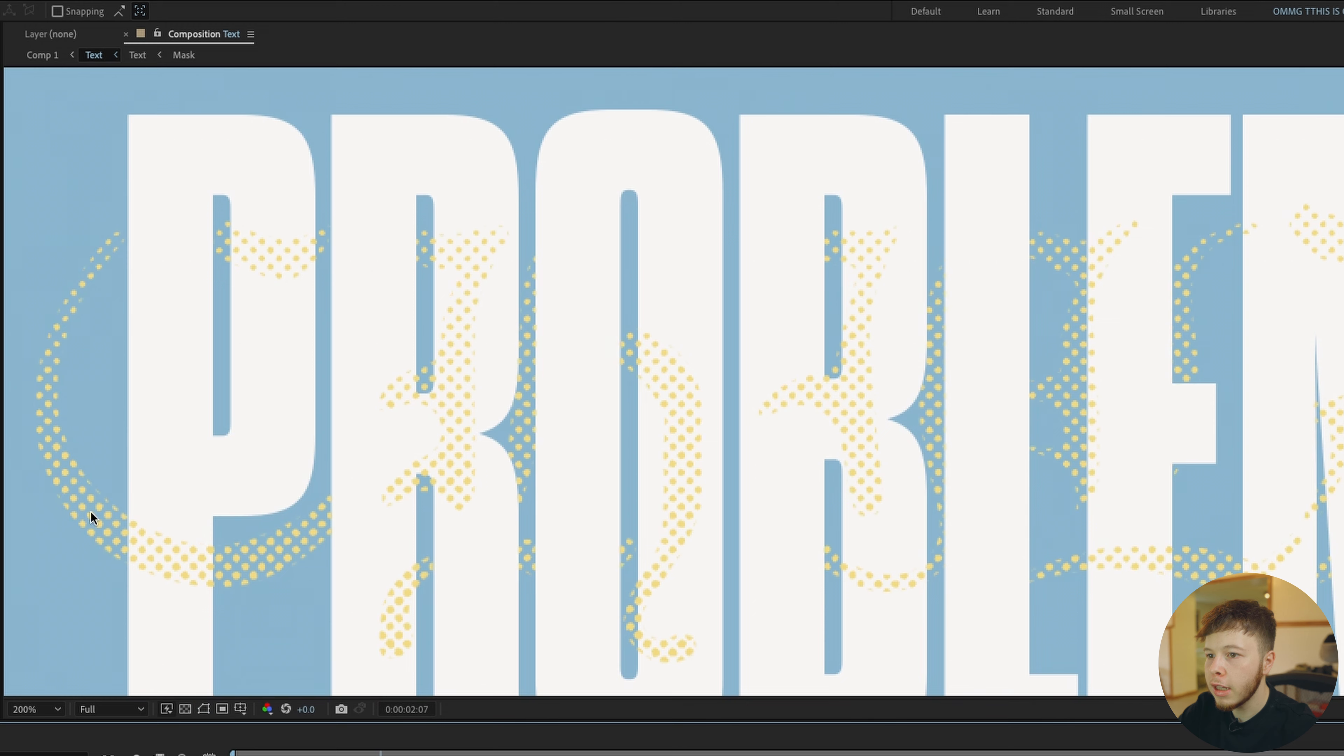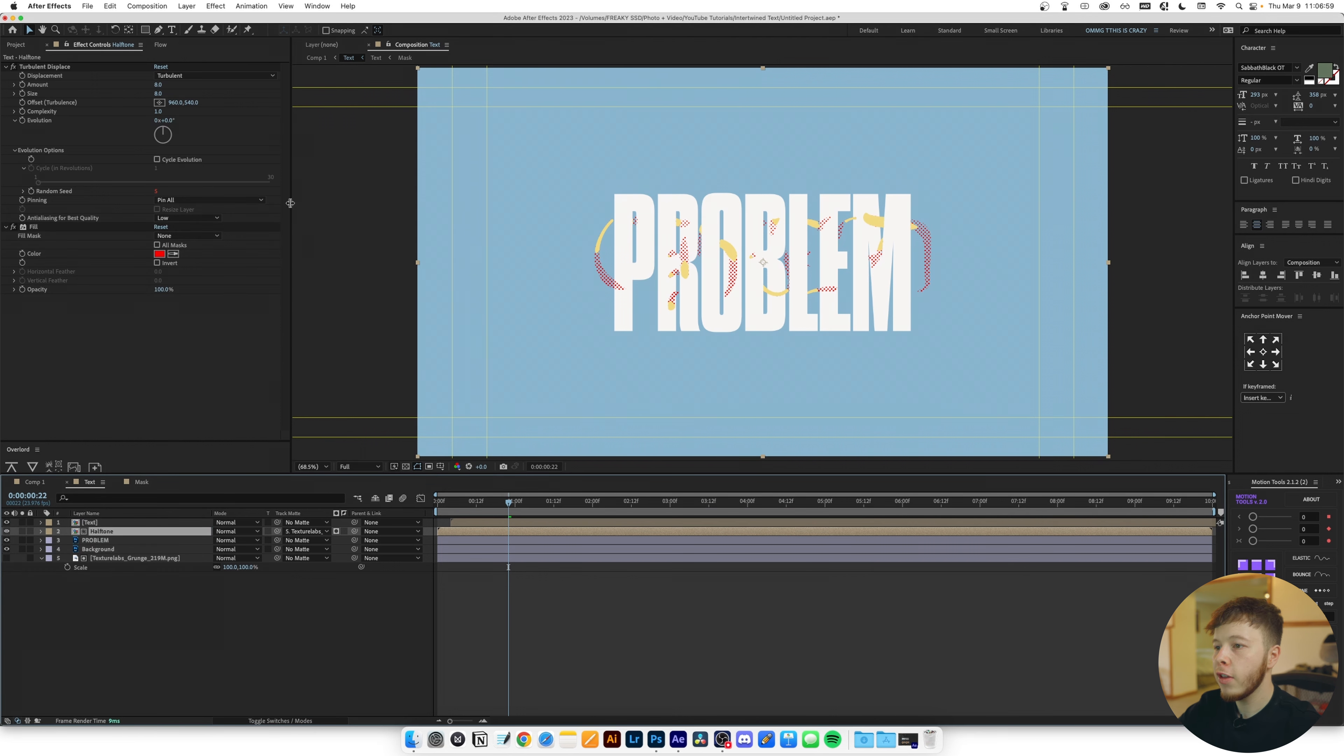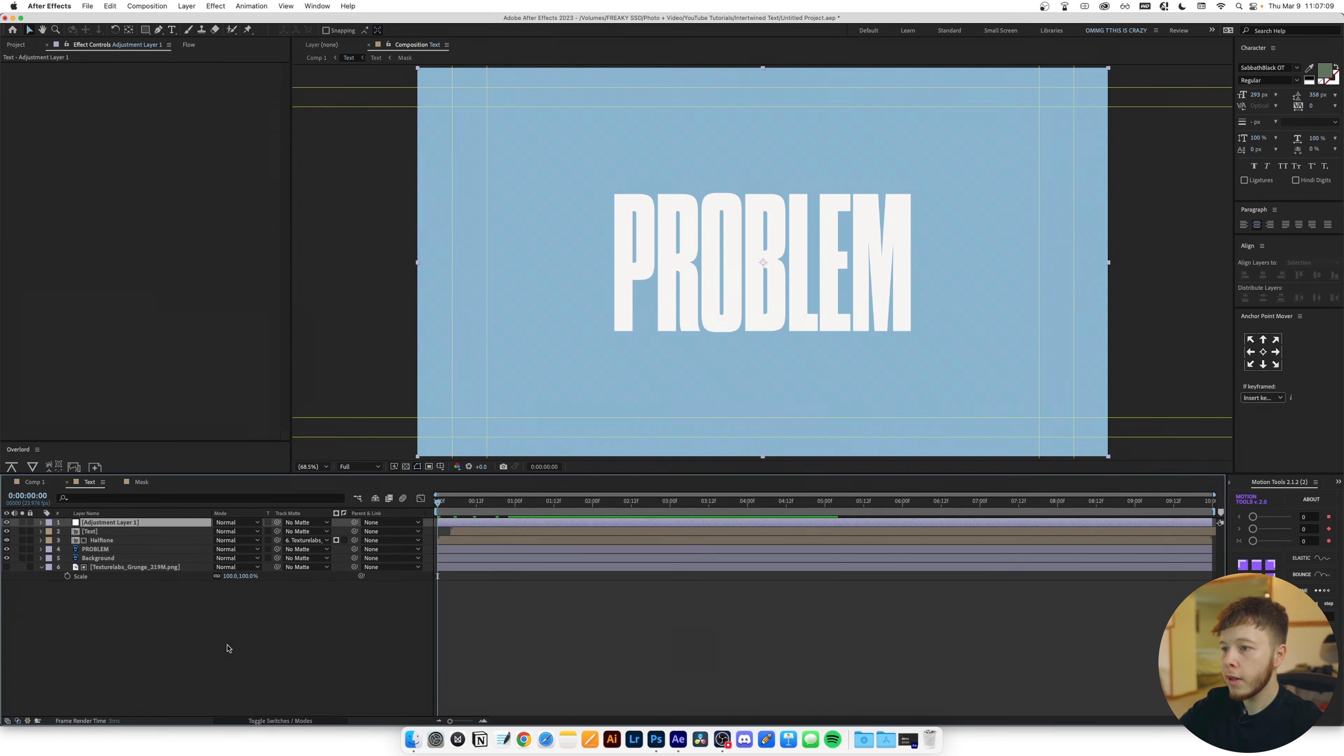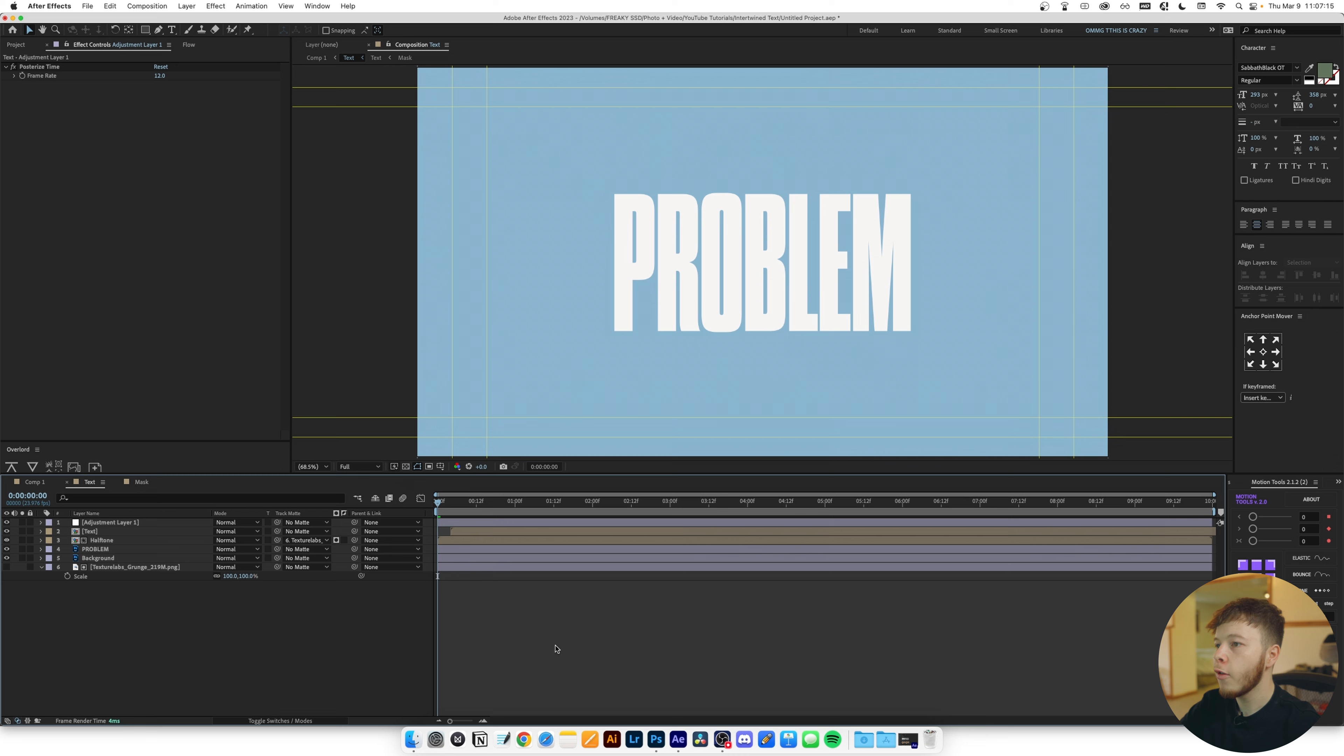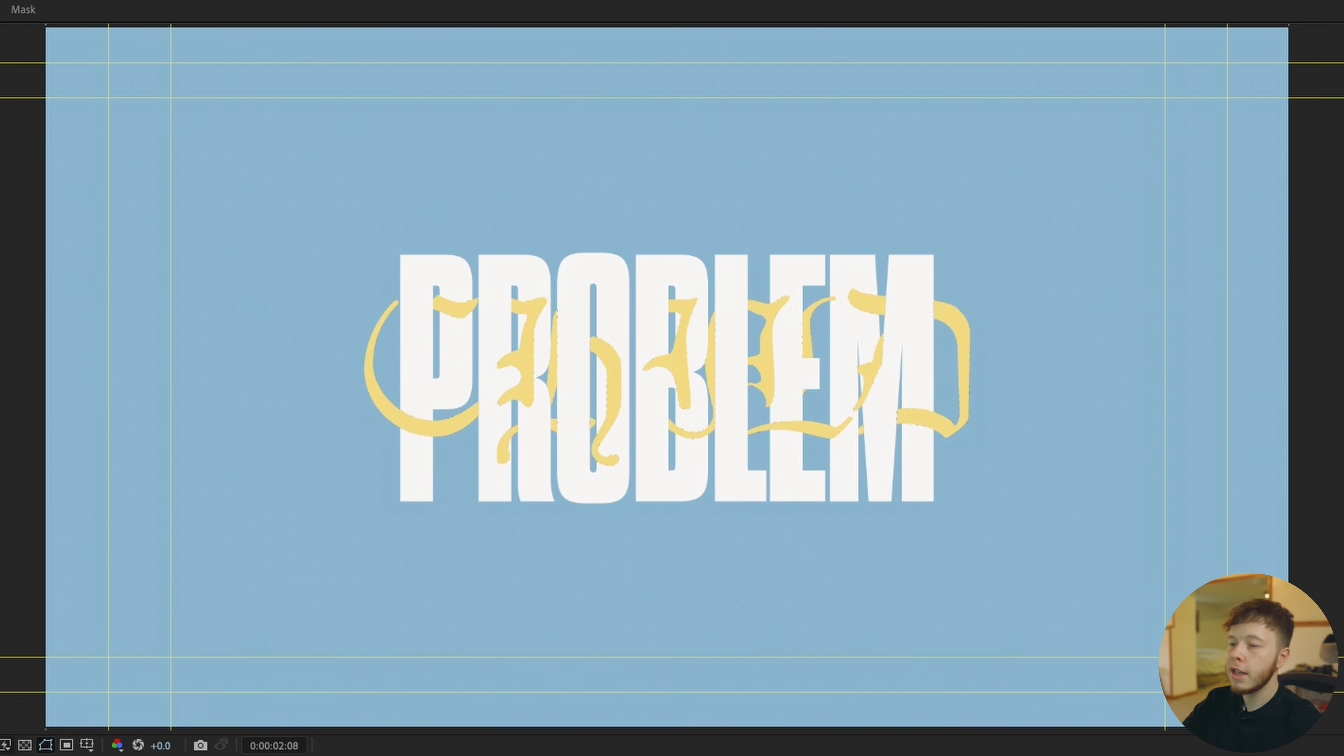Then I'm also gonna add a turbulent displace and I'm just gonna set the amount to eight and the size to eight. Then I'm gonna open the evolution options, click the stopwatch and add a time times five. That just gives us a little bit more animation in the texture. One thing you can also do is change the color of it. So I'm just gonna add a fill and let's just do maybe a dark green like that. Last but not least, a fan favorite or well one of my favorites is posterize time.